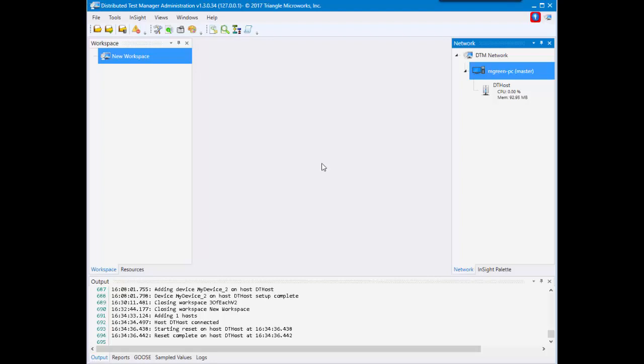This is the third video of the fundamentals of DTM for release 1.3. In this video we're going to be going over how to create a single device, multiple devices at once, and how to do an import substation which is very helpful for 61850.